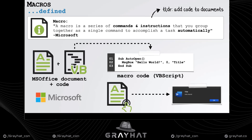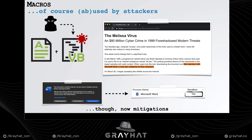From a security point of view, allowing executable code to be added into a document has proved to be a horrible idea, which attackers have abused for years. In fact, the infamous Melissa virus that targeted Windows-based systems all the way back in 1999 was a macro virus.